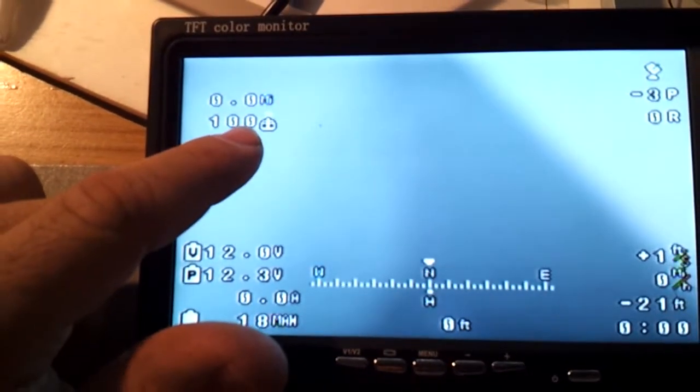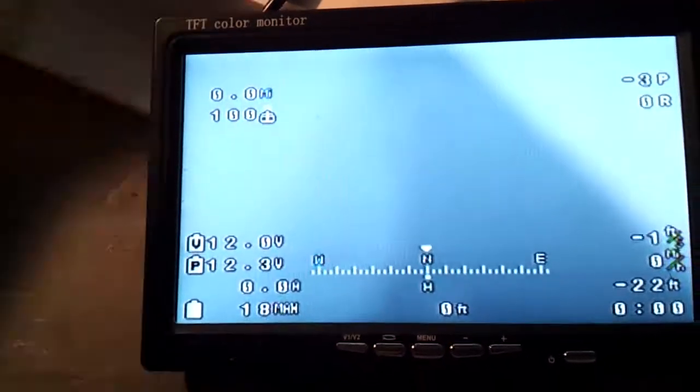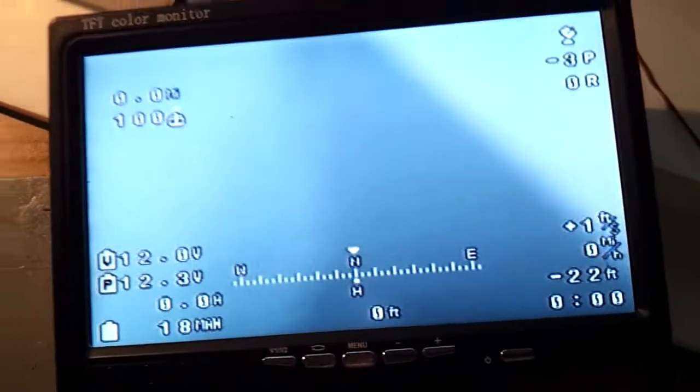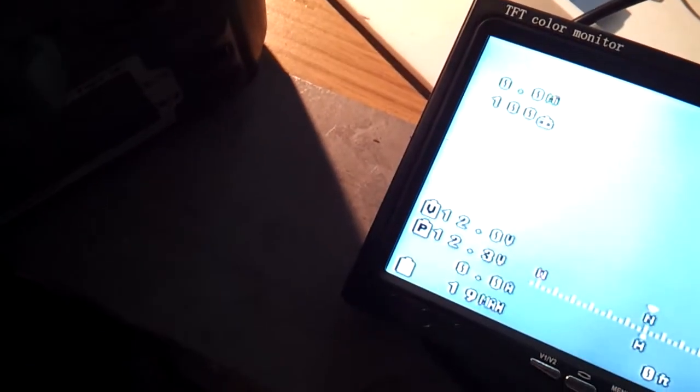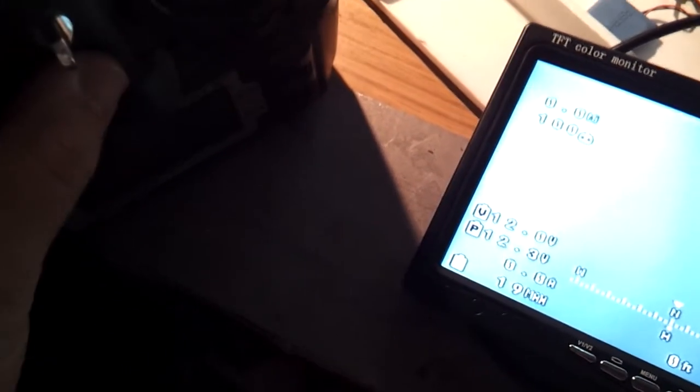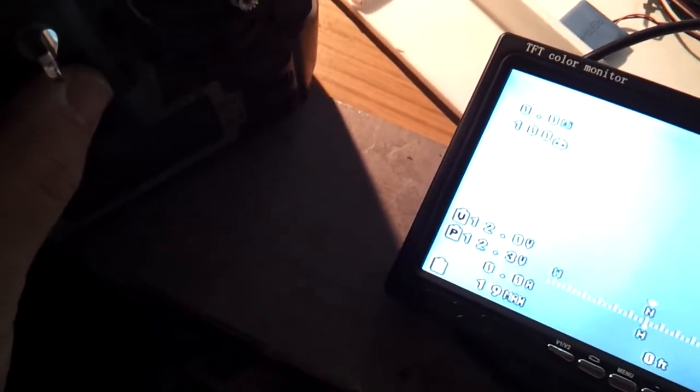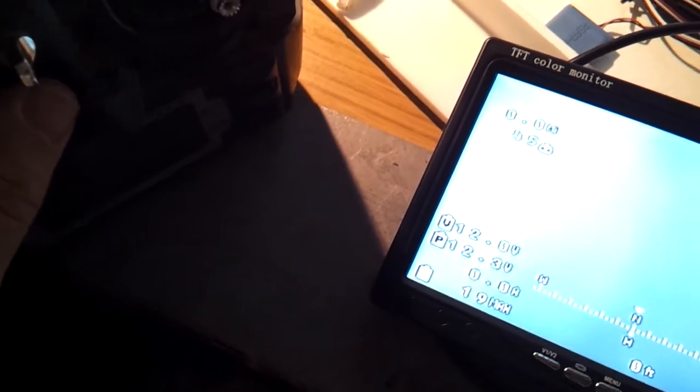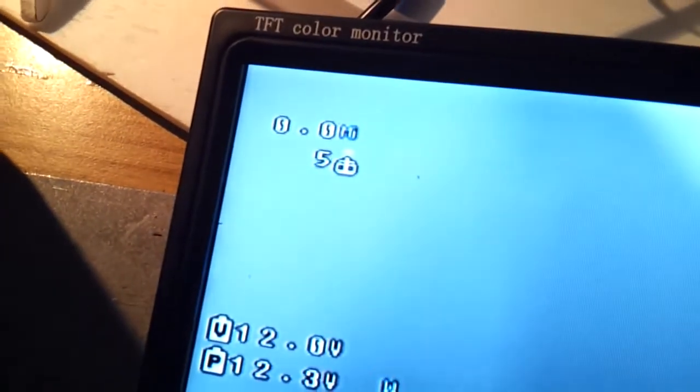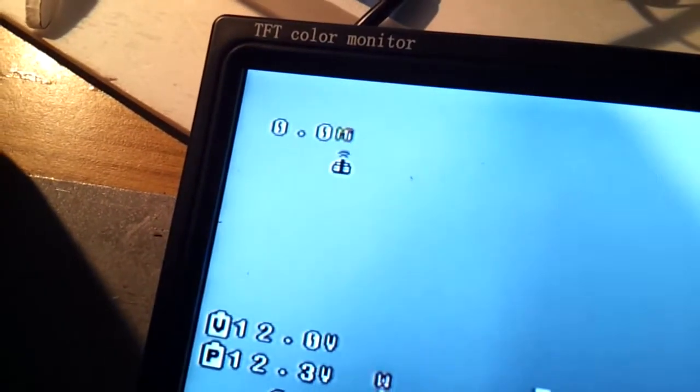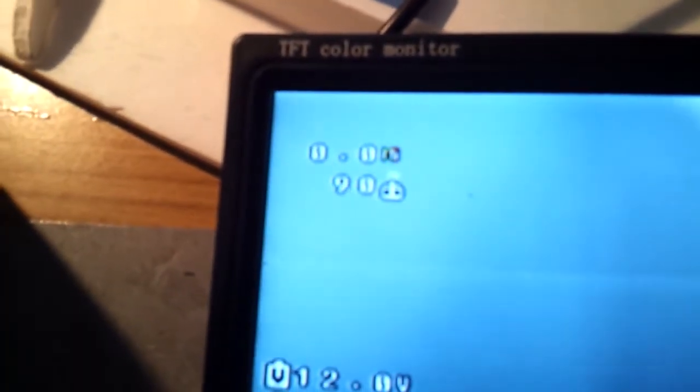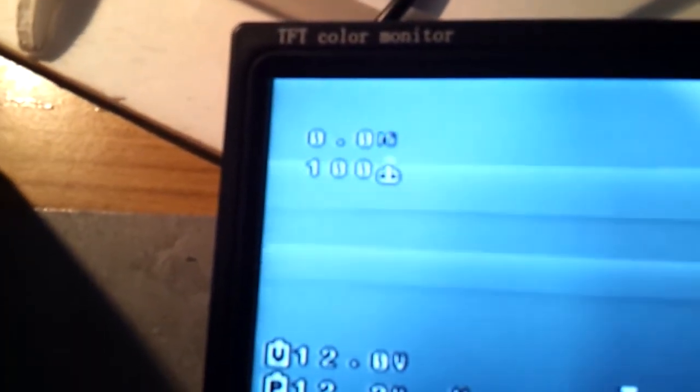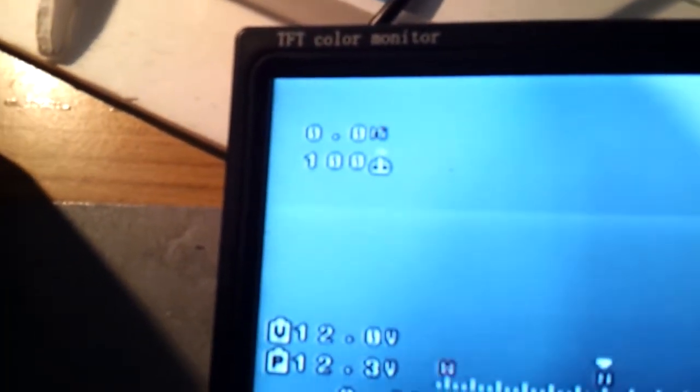Sorry for the shitty video. Okay, the RSSI is 100, and as I turn off the transmitter, it goes down to zero. And as I turn on, back to 100.